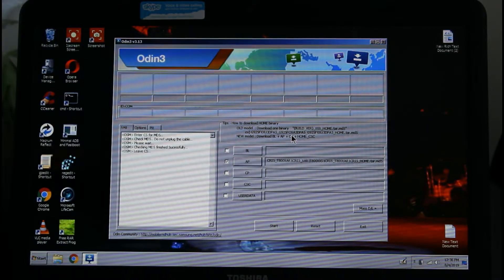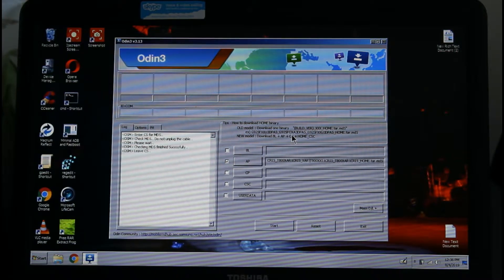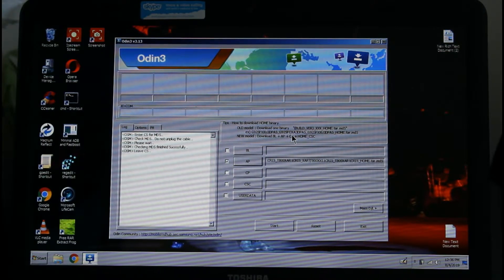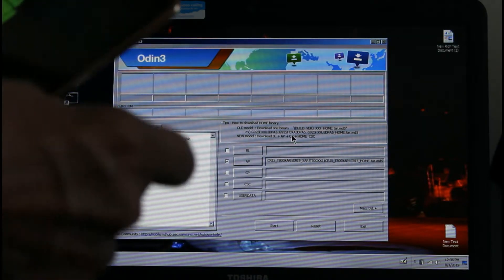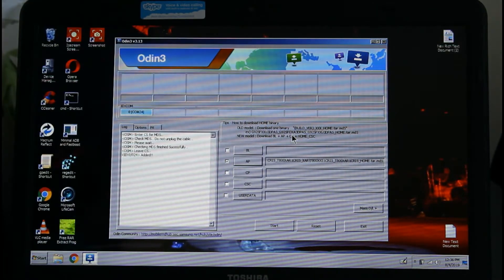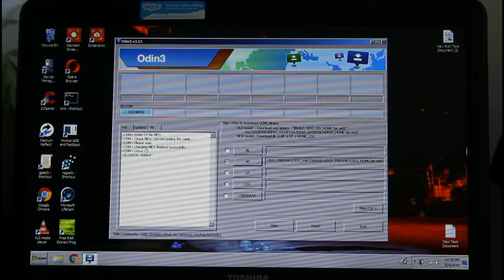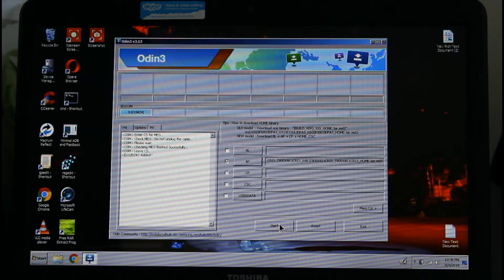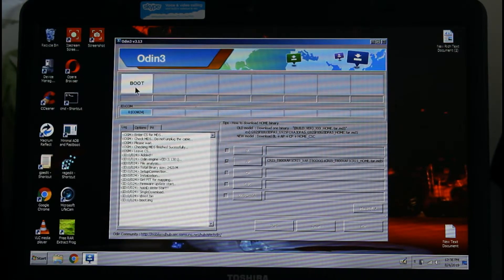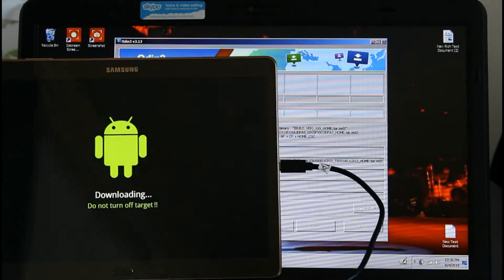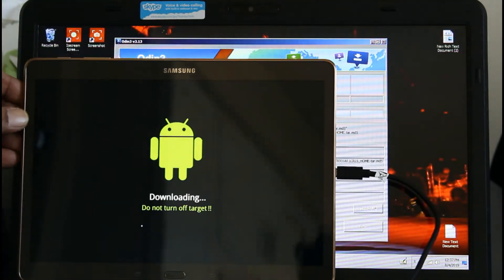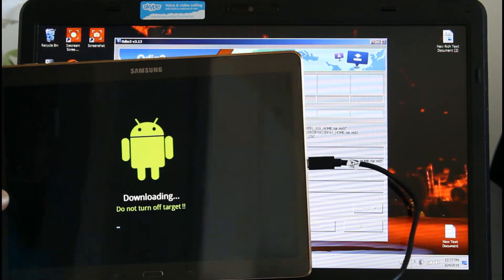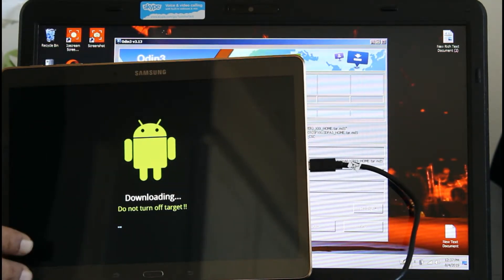Now it's ready, so we're going to plug in the tablet right there and click Start. It's going to begin right here, and you're going to see how it starts.